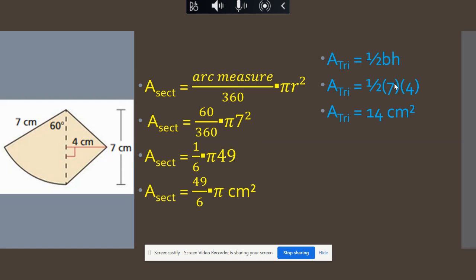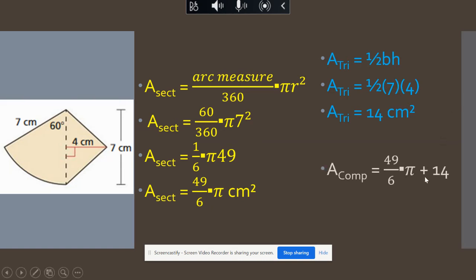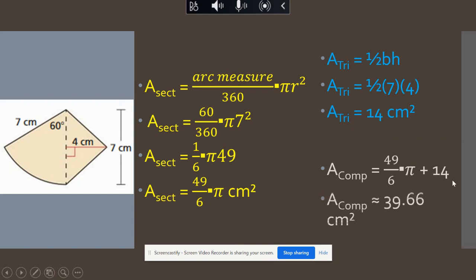To find the area of the composite figure, we add the two areas together. You can put all of this in your calculator: 49/6 times pi plus 14, and we get approximately 39.66 centimeters squared.